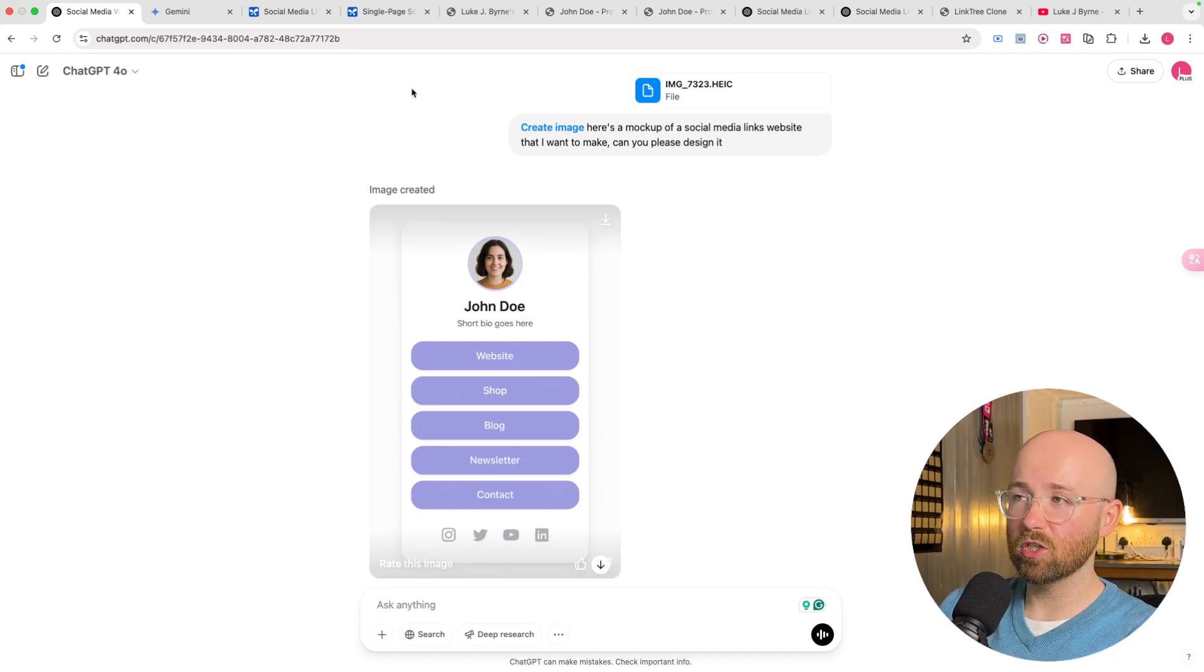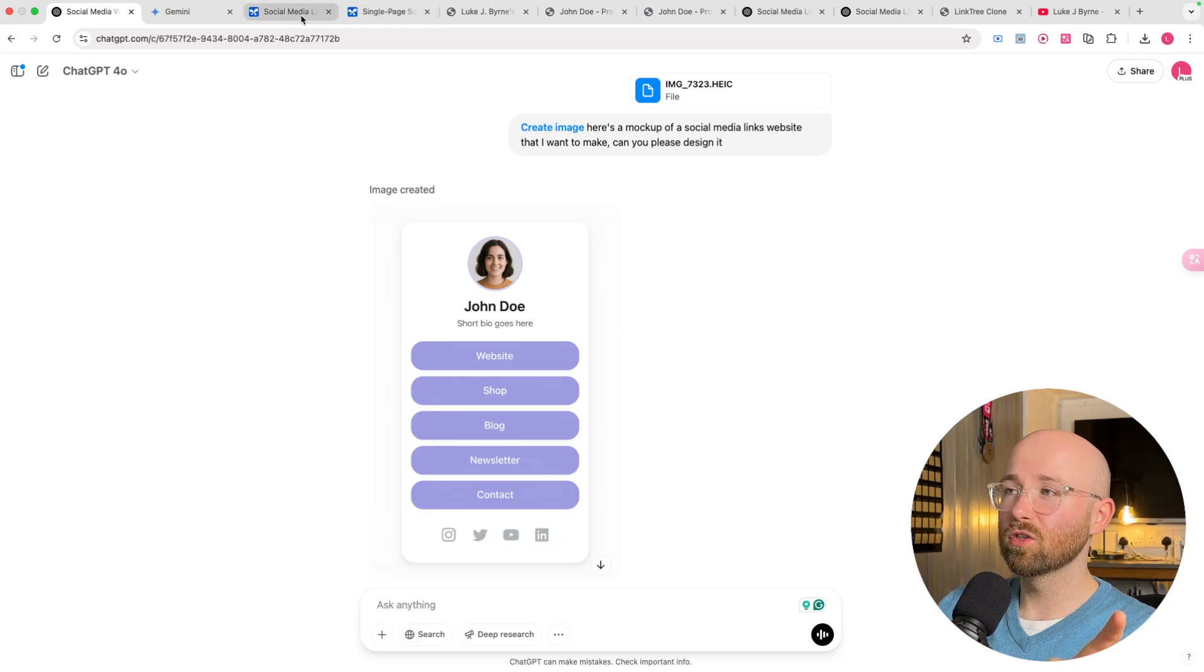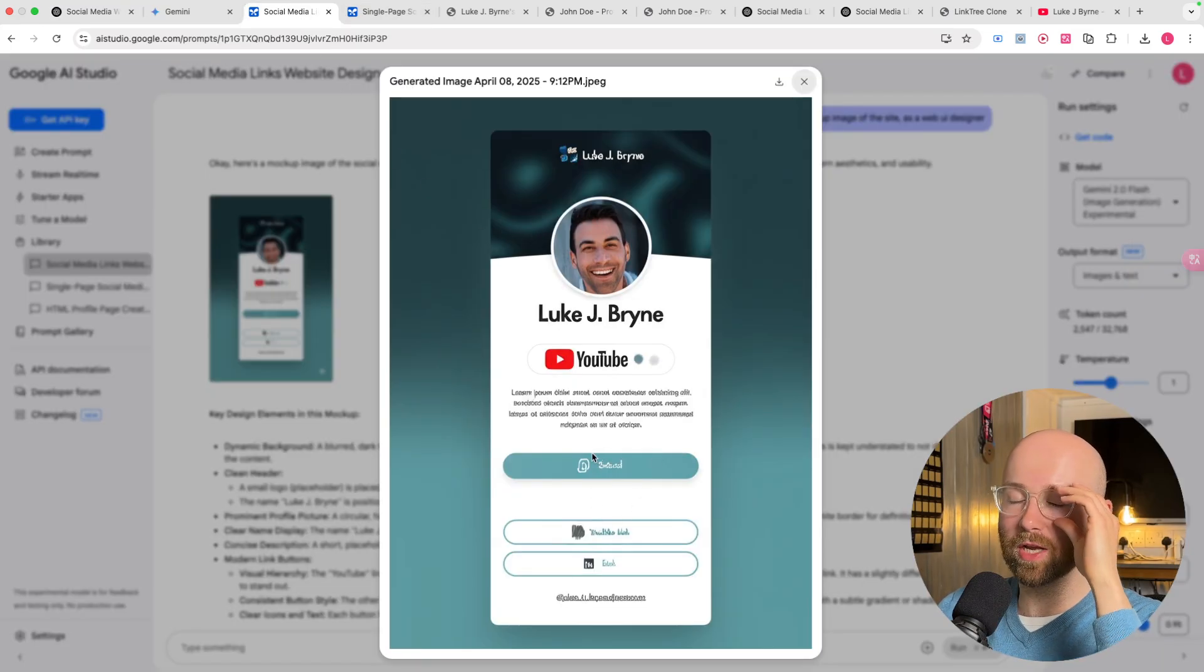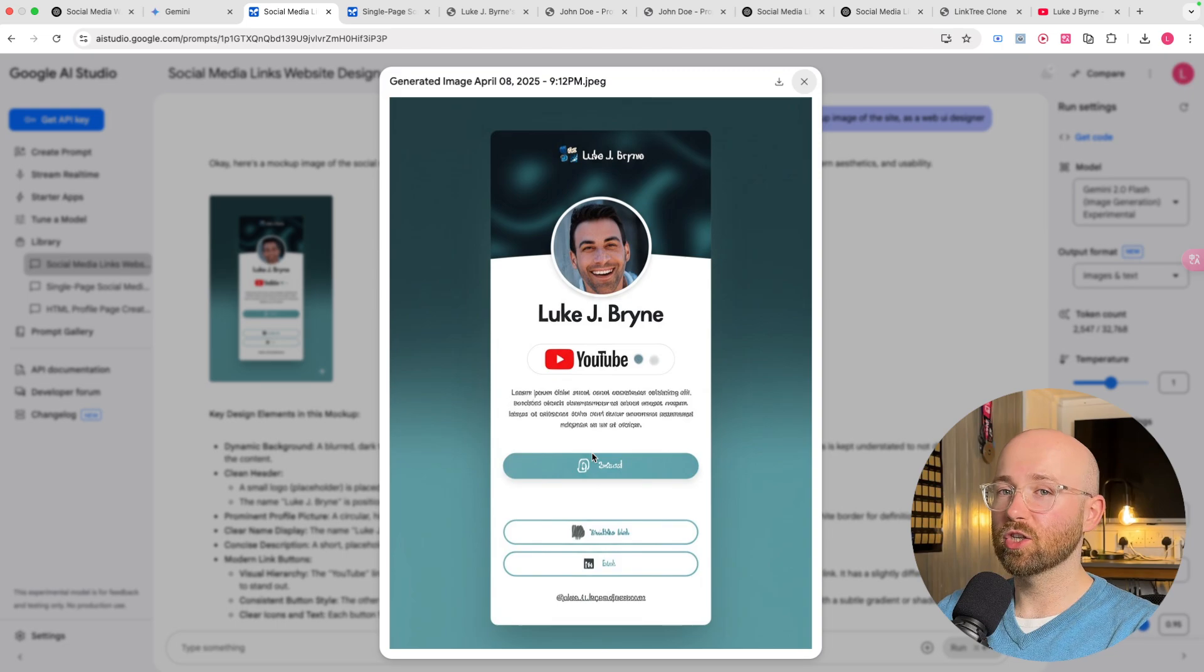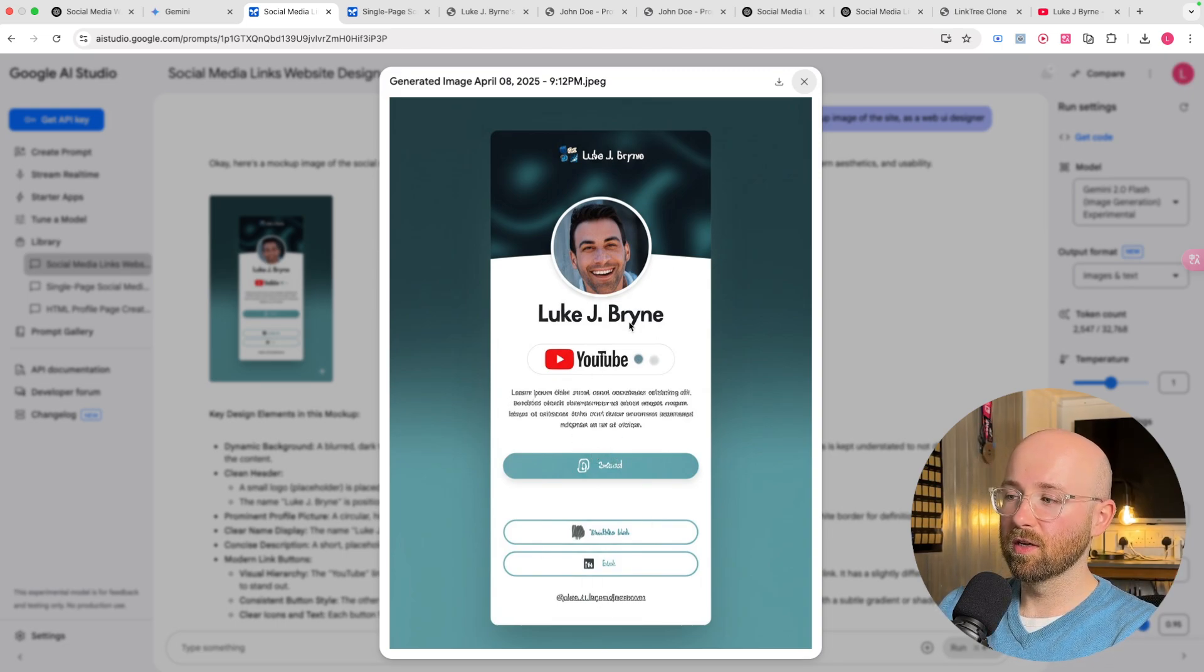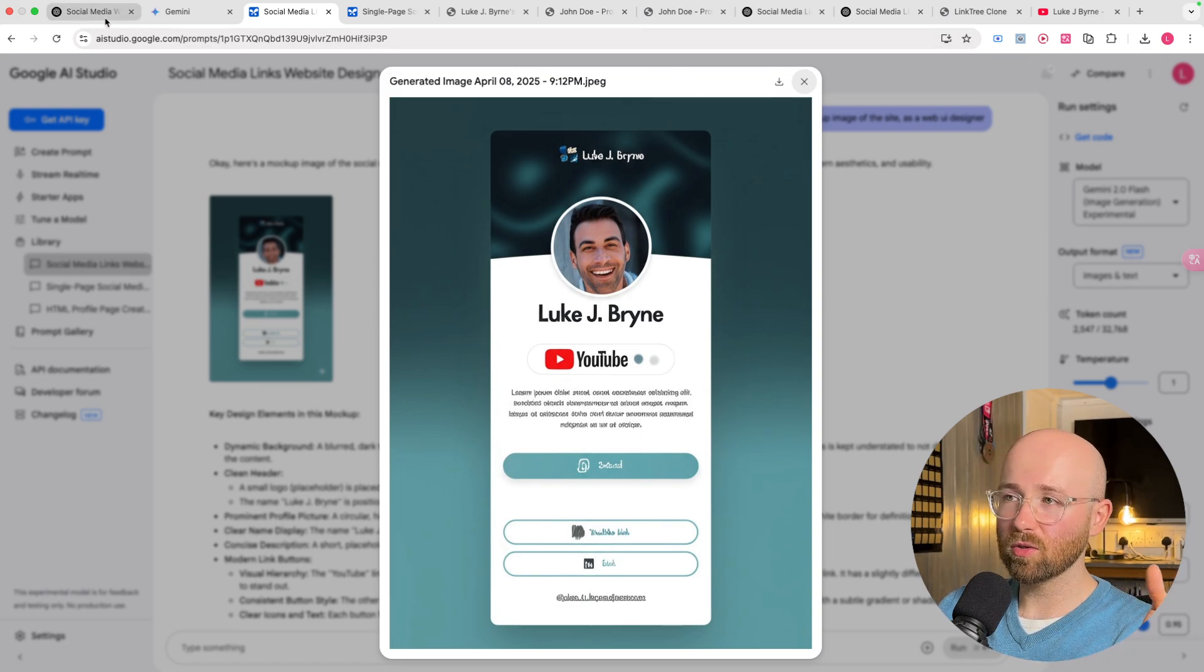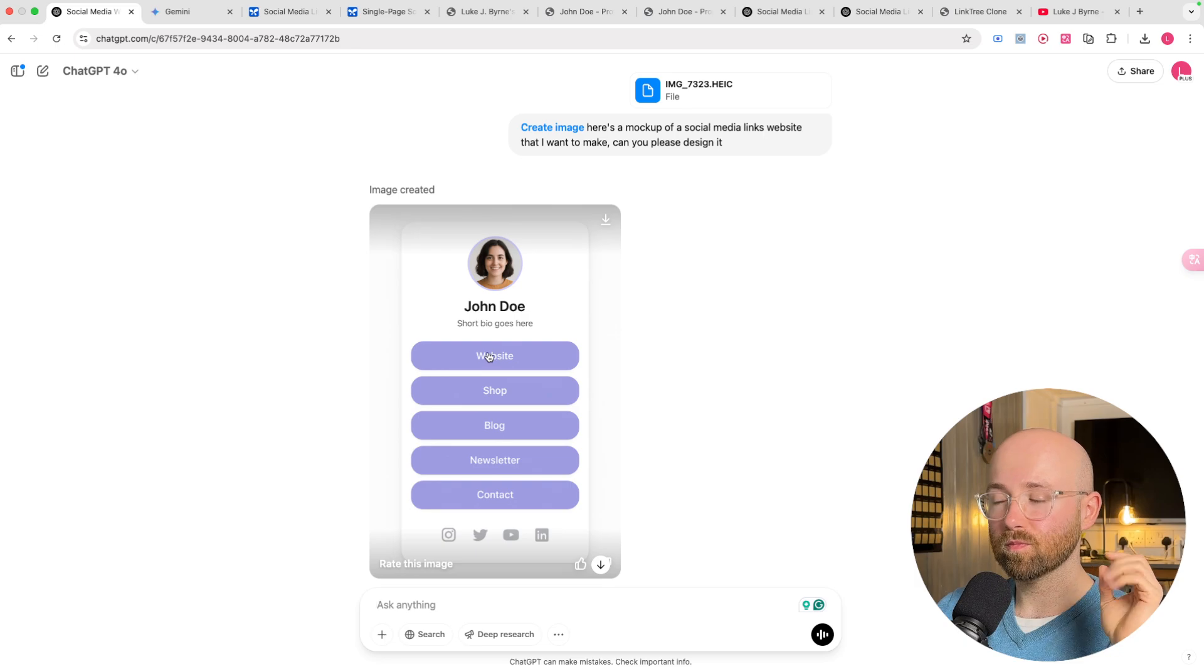Now, the reason this is so good is because I actually asked Gemini to do the exact same thing. And this is what it came up with because Gemini 2.0 can actually create images. So currently we're on 2.5. But 2.0 can create images like this, which aren't very good, as you can see. And that's why everyone is freaking out about how good 4.0 is.